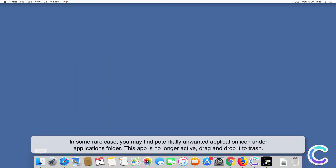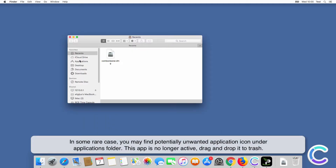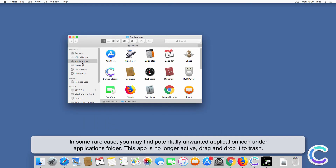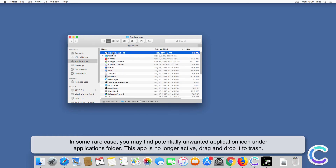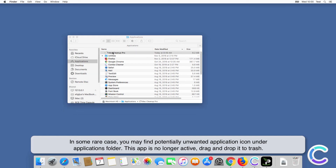In some rare cases you may find a potentially unwanted application icon under the Applications folder. This app is no longer active.